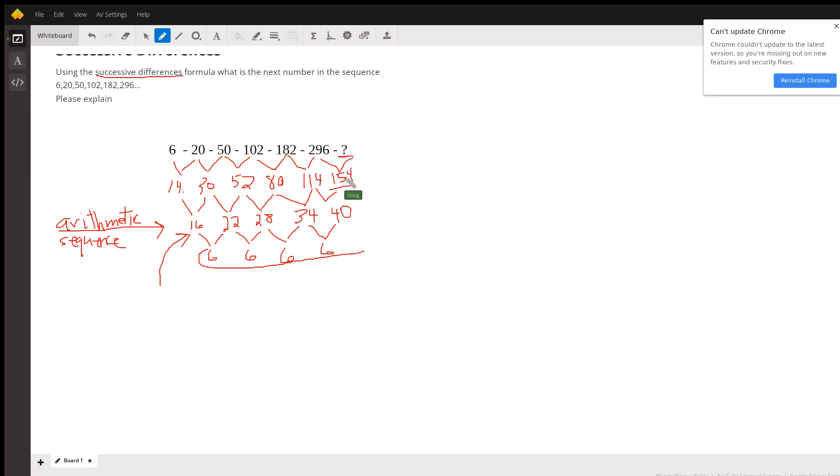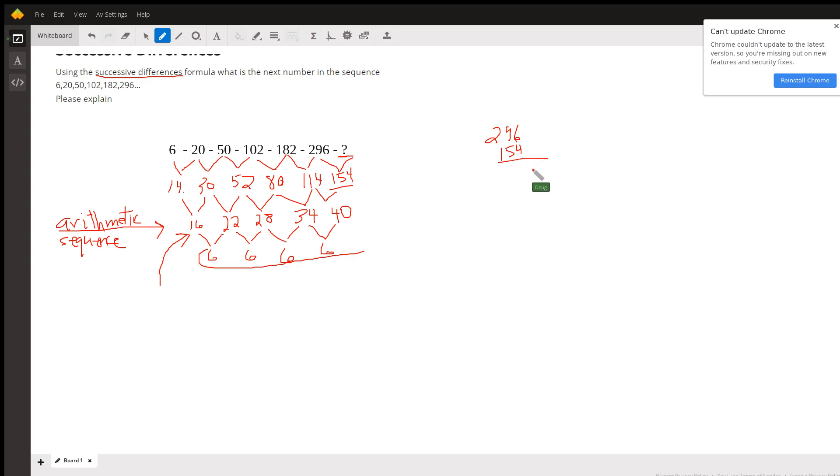So if we add 154 to 296, we will have the next term. 10, 1, 15, 1, looks like 450.